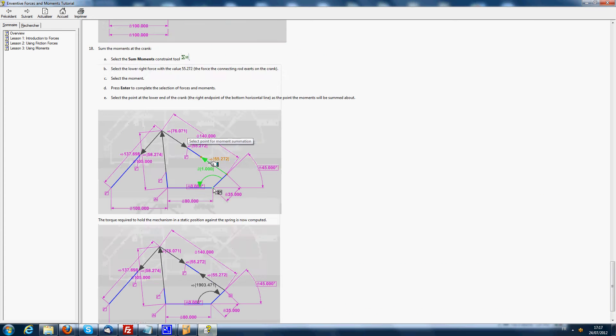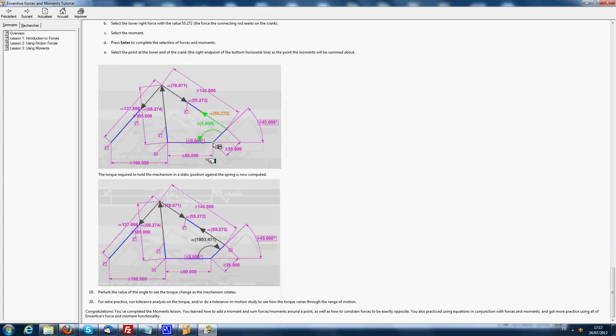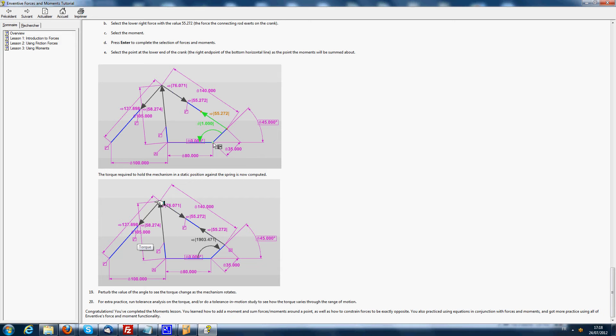In this lesson we are going to model the example of force calculation that corresponds to lesson three of the force and moments tutorial.